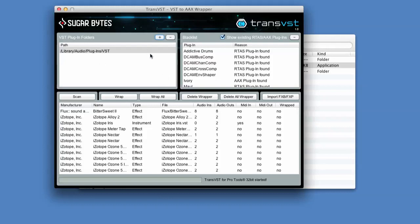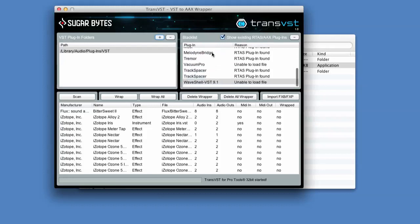You can add the folders where it searches here. So I've got a VST folder on my Mac. You can add as many folders as you want just by using this plus, and remove them as well. We also have a blacklist which shows existing RTAS or AAX plugins - stuff is added automatically to that list, and also stuff that it can't work with, and the manual tells you why.